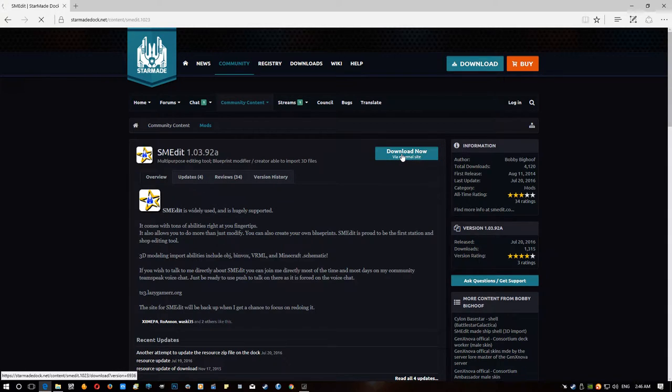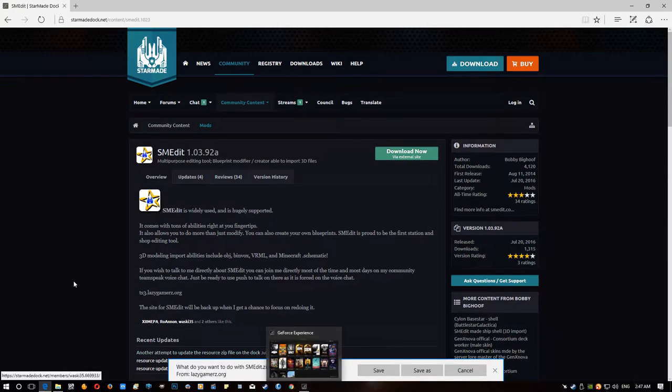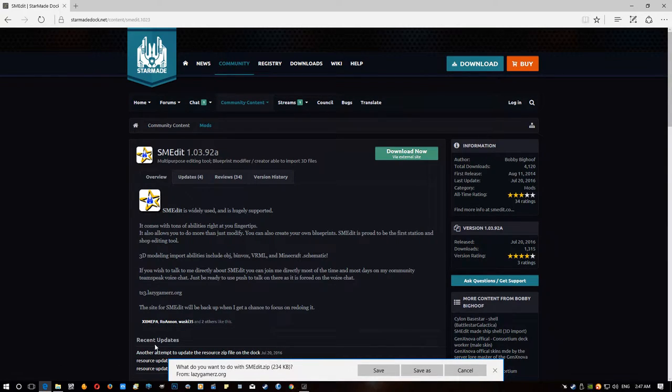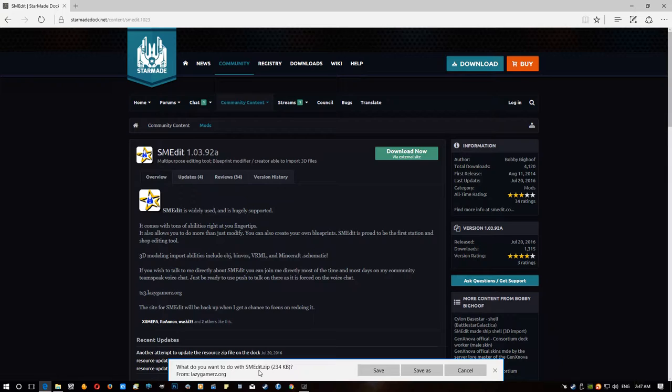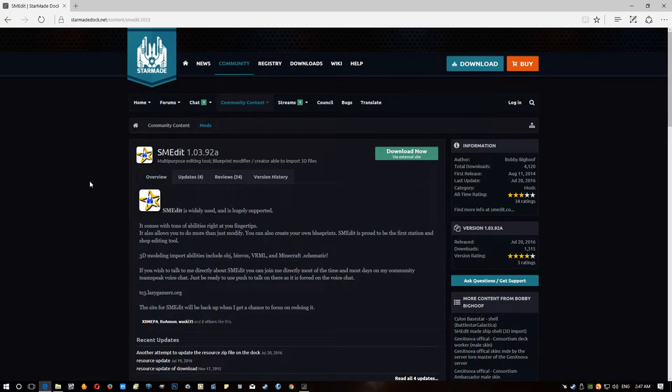And you will need to log into the site over here to be able to get the download. If you click download, you're not logged in, as I'll demonstrate here. It'll say... Oh, actually it's letting me download it. Normally it says you must be logged in to get this. Okay, well we'll skip that step. You just go here and click download.